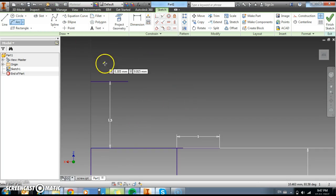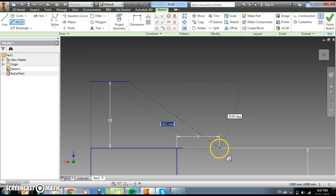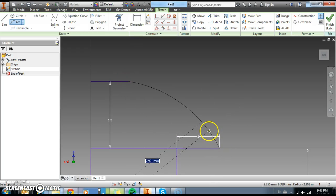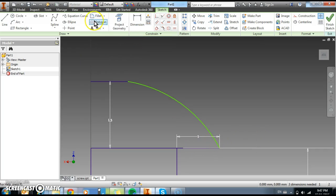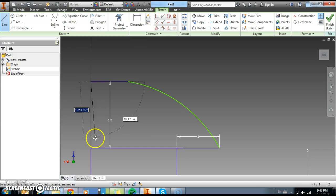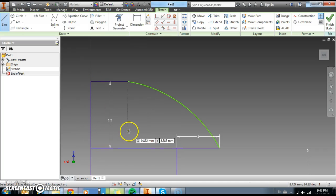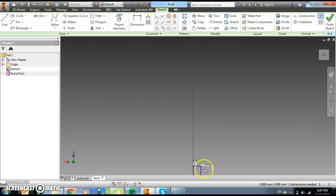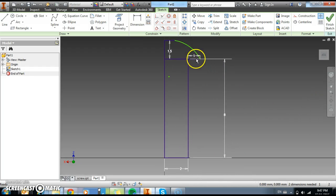And now we're going to create an arc between the two, from here to here. And then we're going to complete the whole profile by taking this line down. Okay. So now we've got a whole profile. But we've also got a few lines that we don't need now.